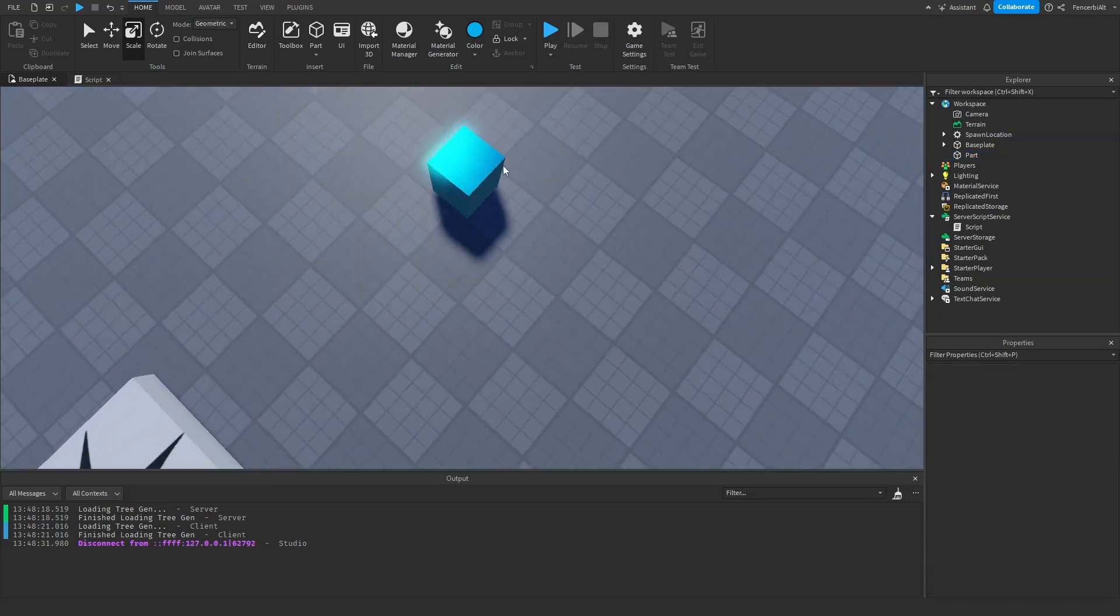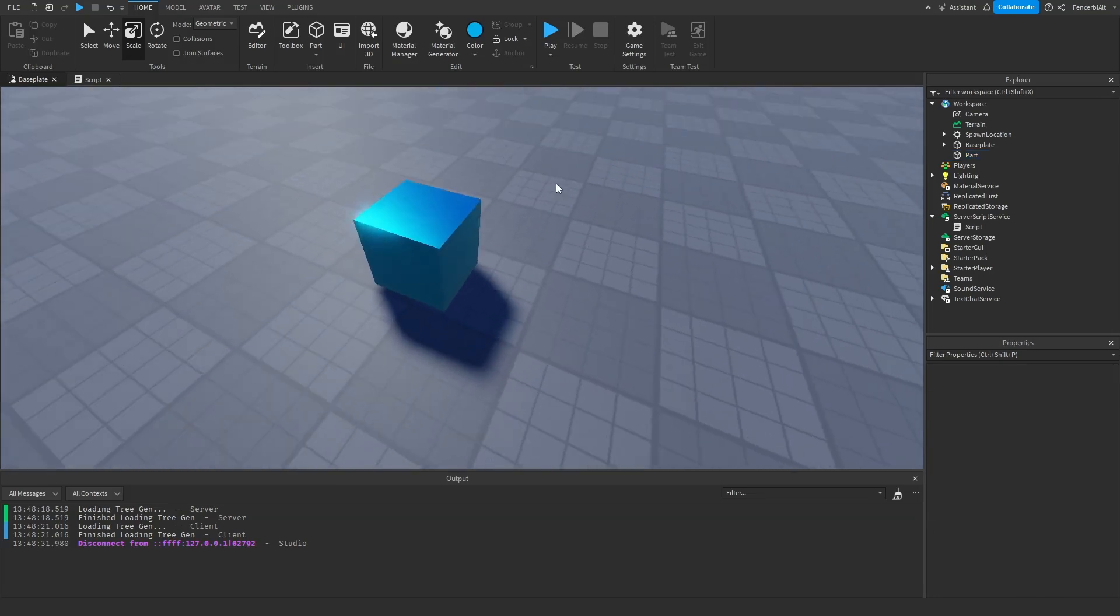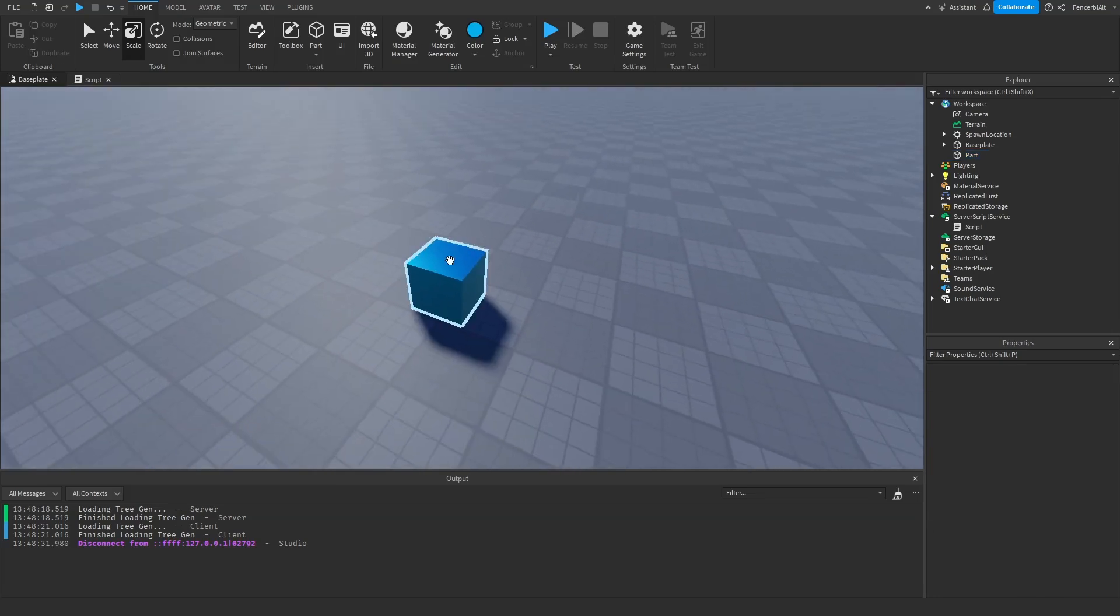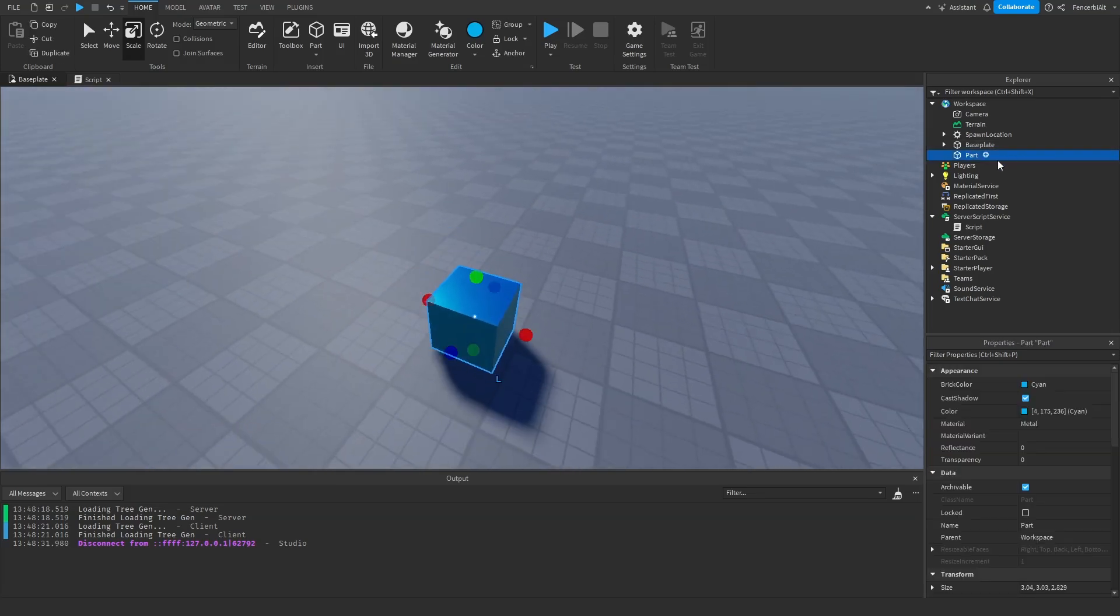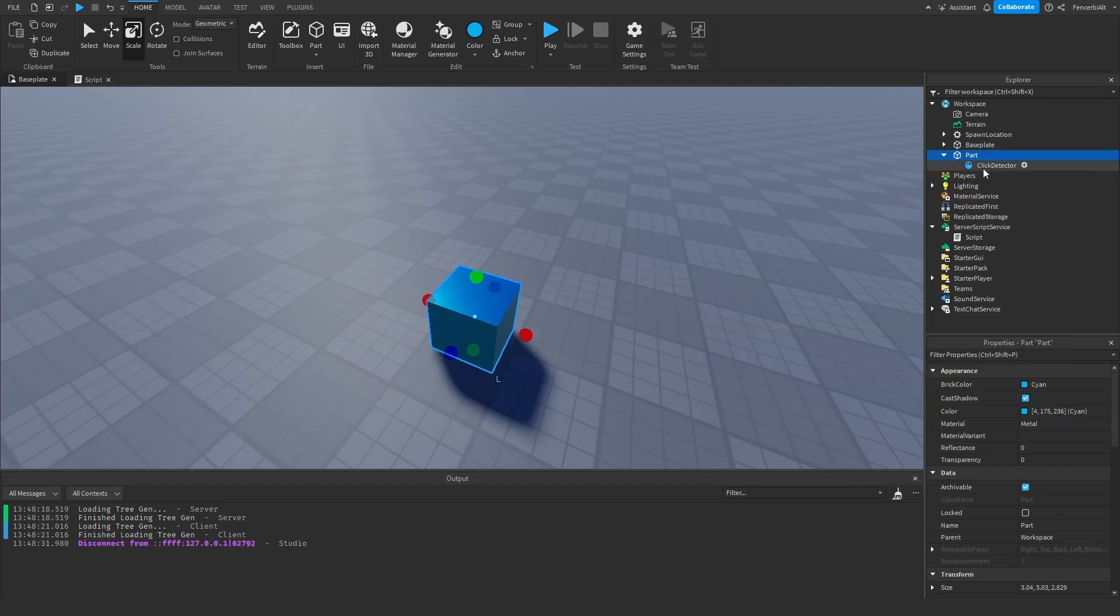And what we're going to do with this now is we're going to add a ClickDetector to it, and at the same time we're going to rename the part to maybe ClickPart.